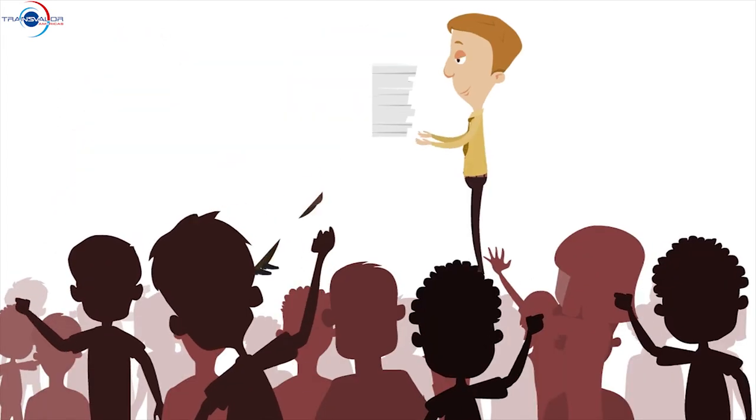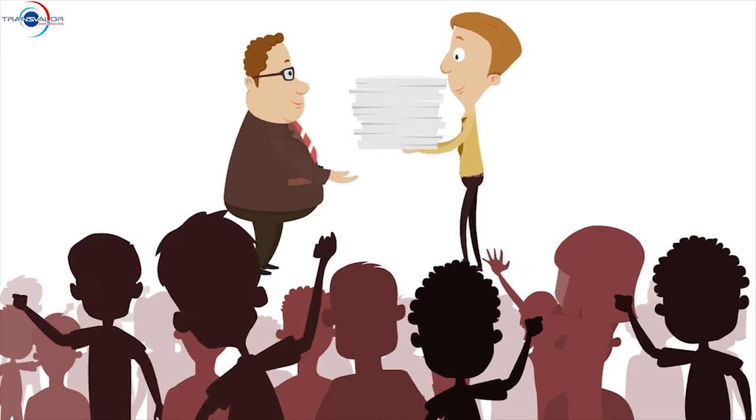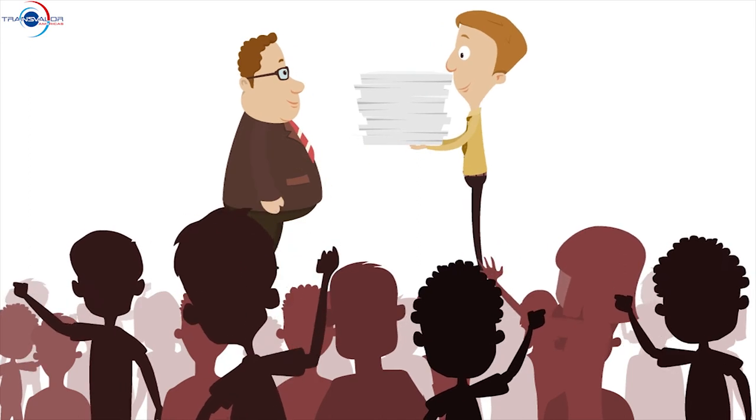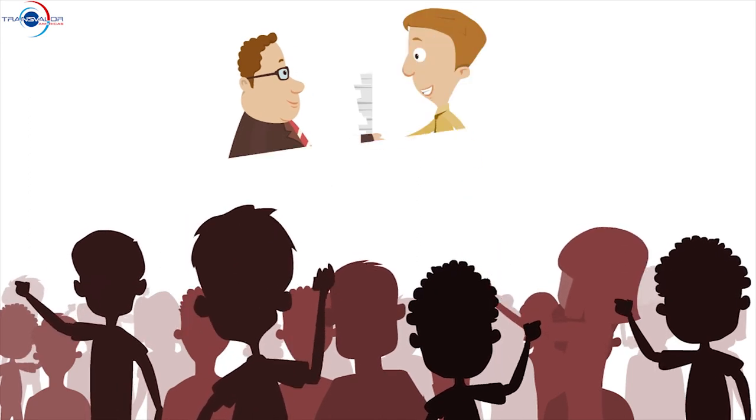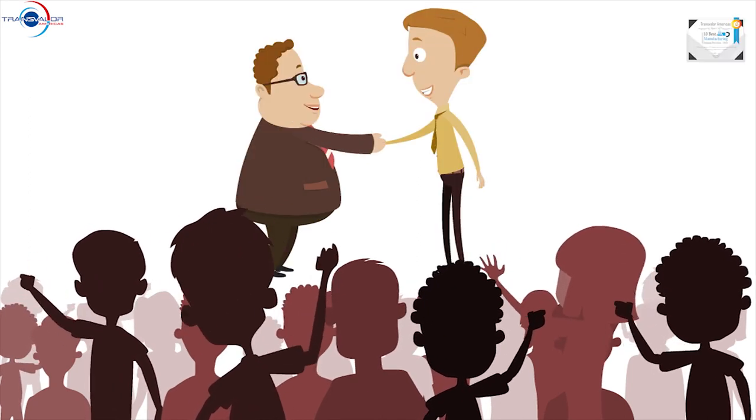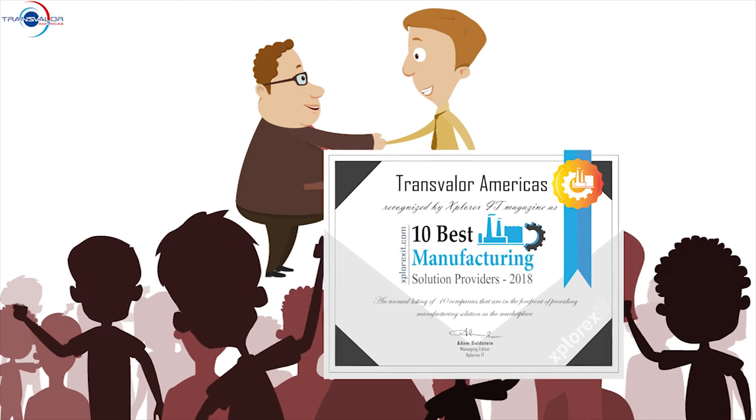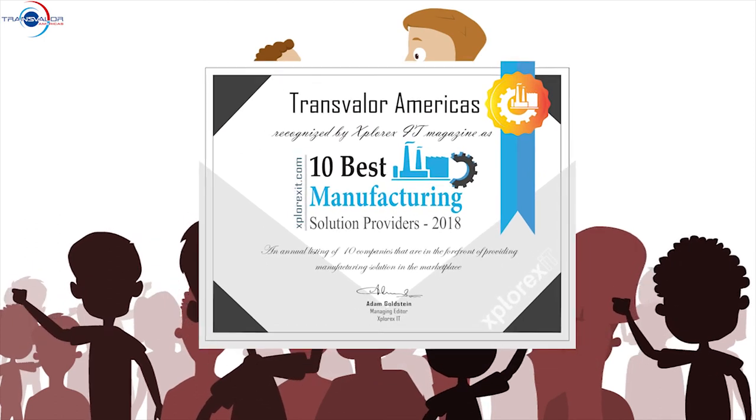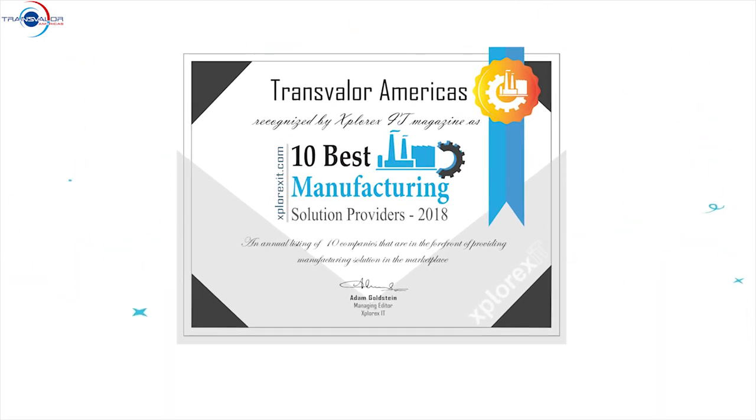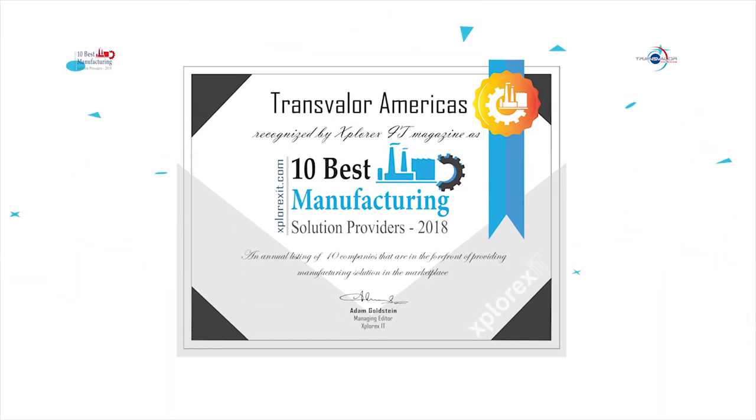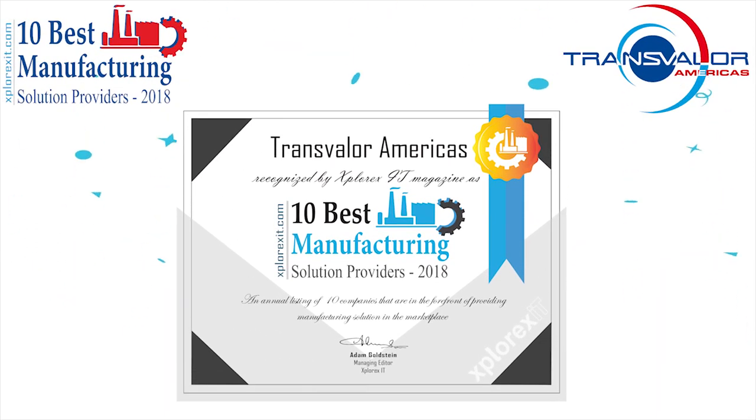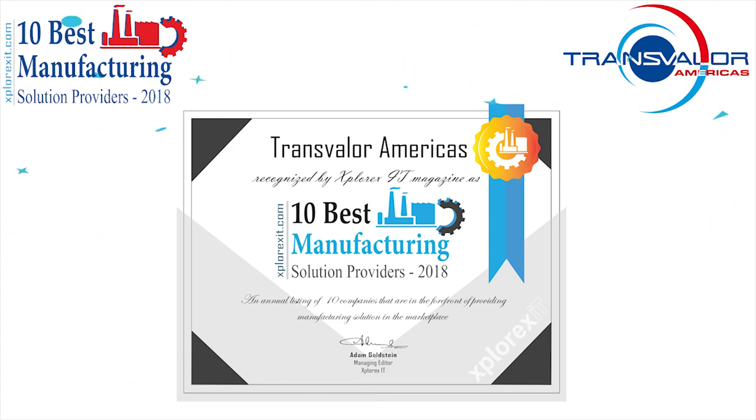With the level of excellence Transvalor America's team strives for, we are honored to have been chosen as one of the 10 Best Manufacturing Solution Providers in 2018. We are proud of this distinction and grateful to all those who voted for us.